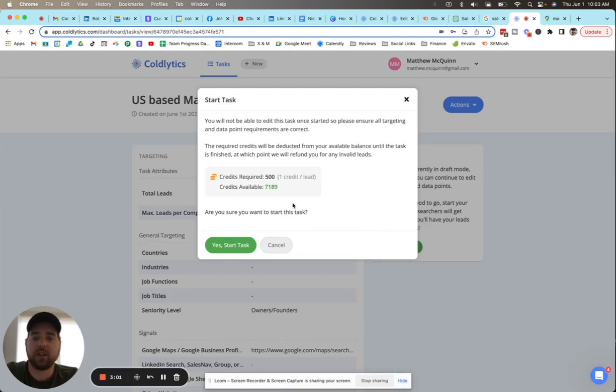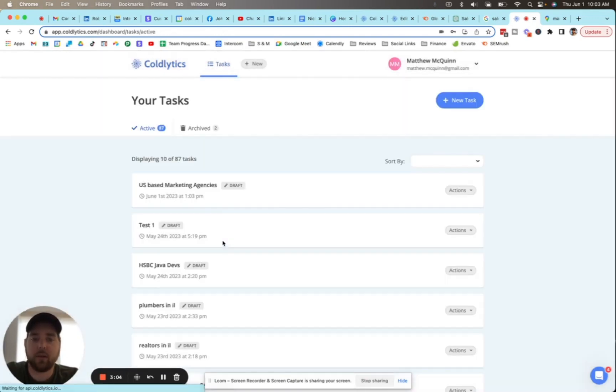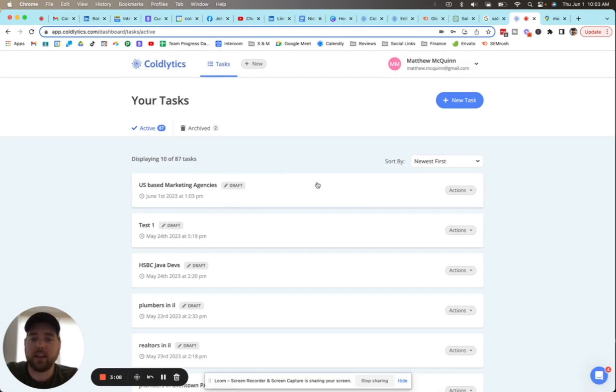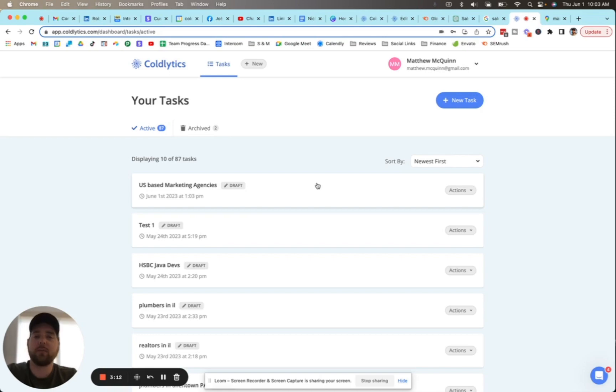It will just confirm how many credits you're using and then you click on 'yes, start task.' It will immediately come out to your dashboard here and show you that it is in progress. At this point you could just leave and we'll send you an email as soon as your list is ready. It takes about 24 hours for every list during business days to be created for you.